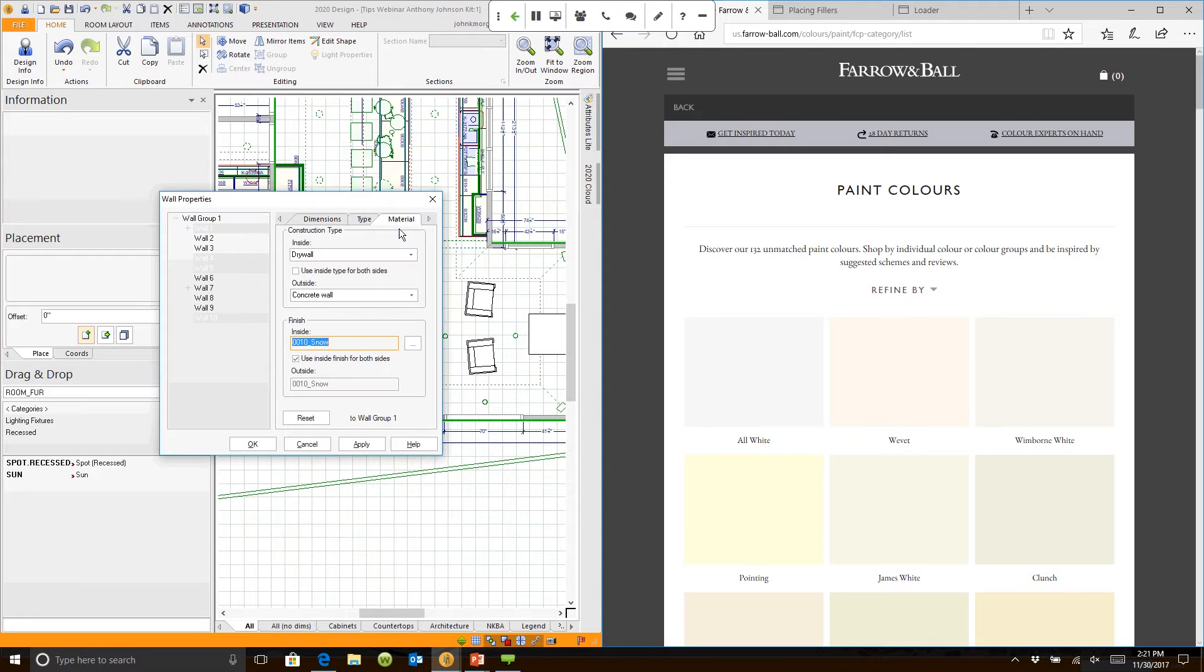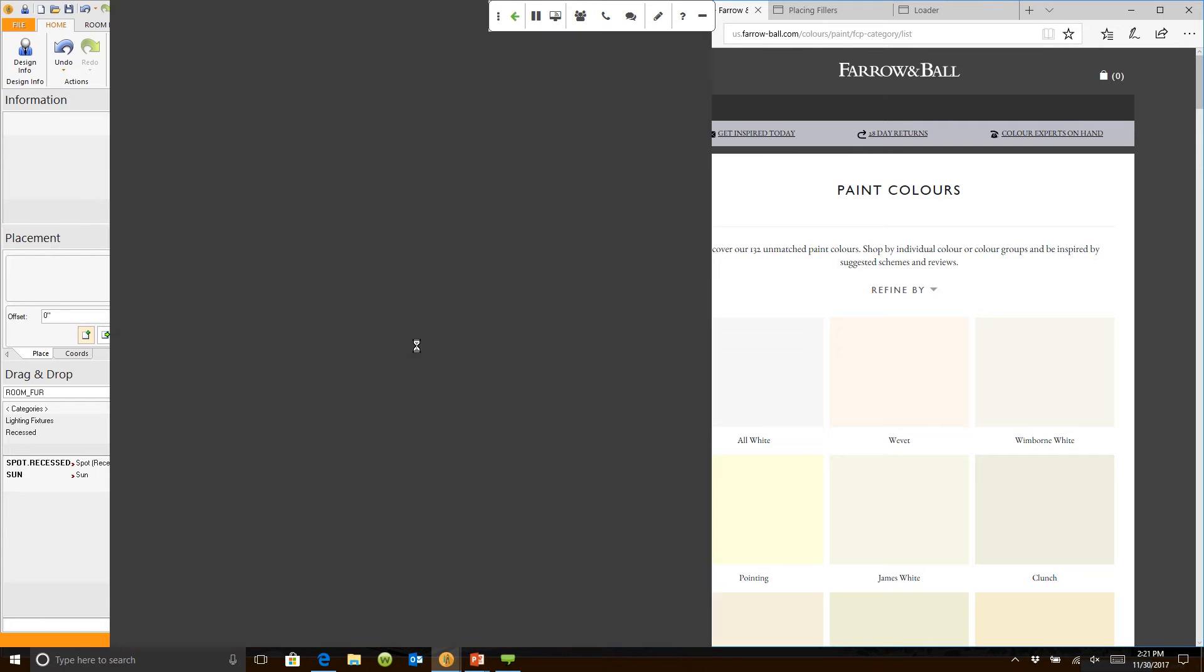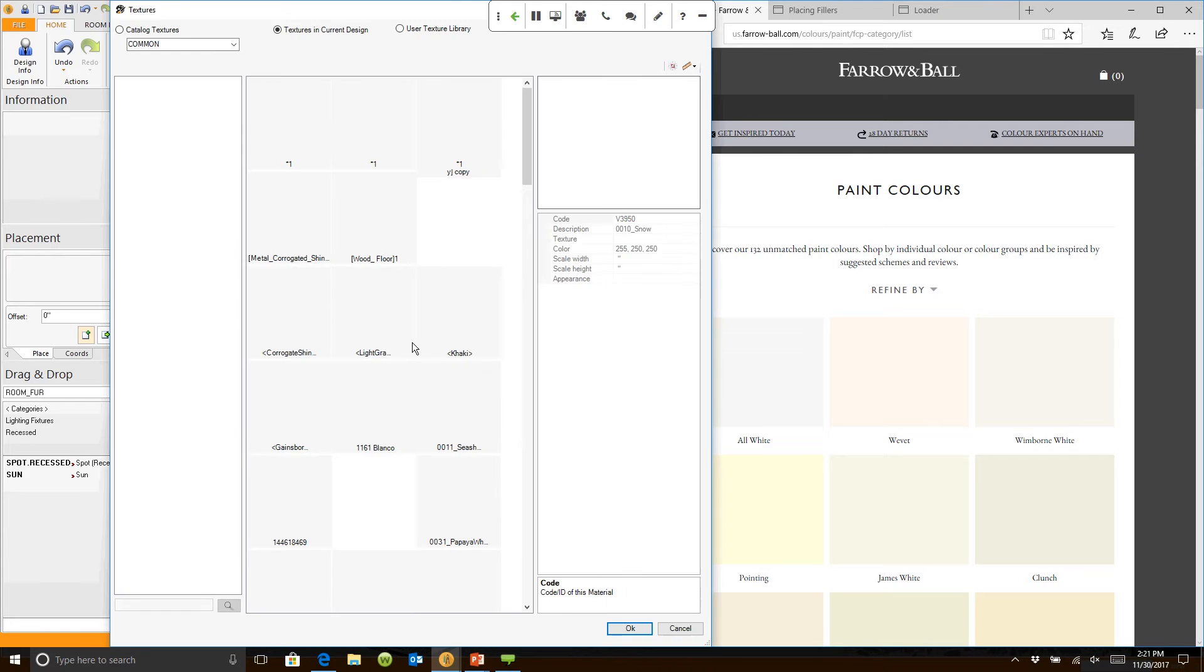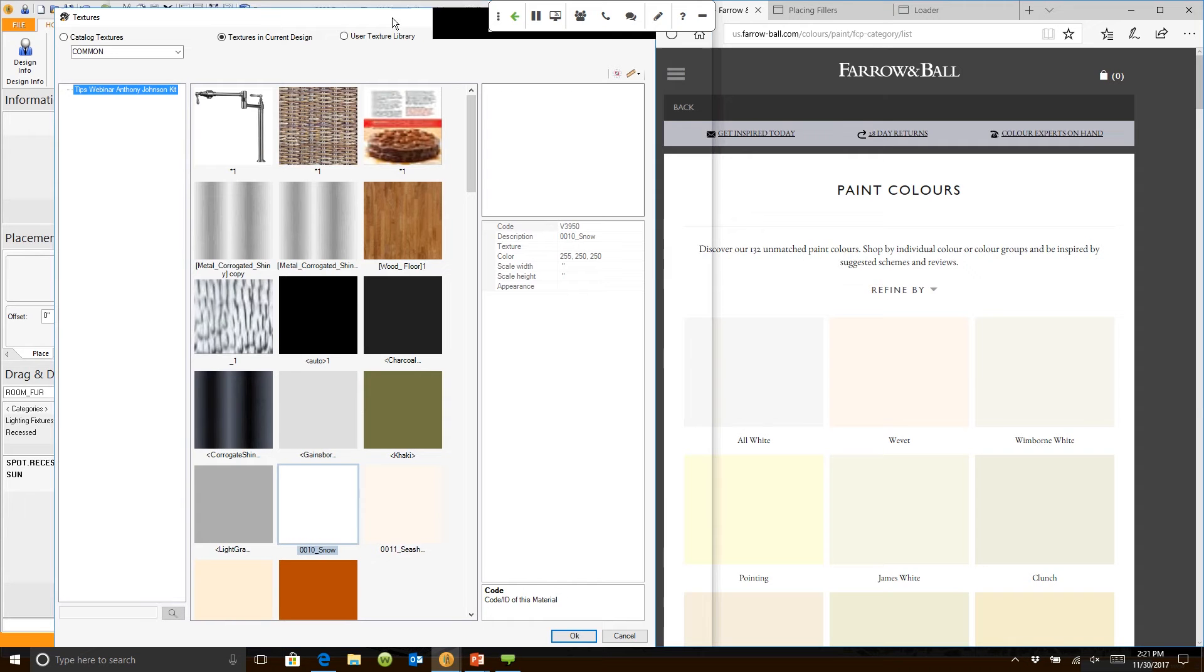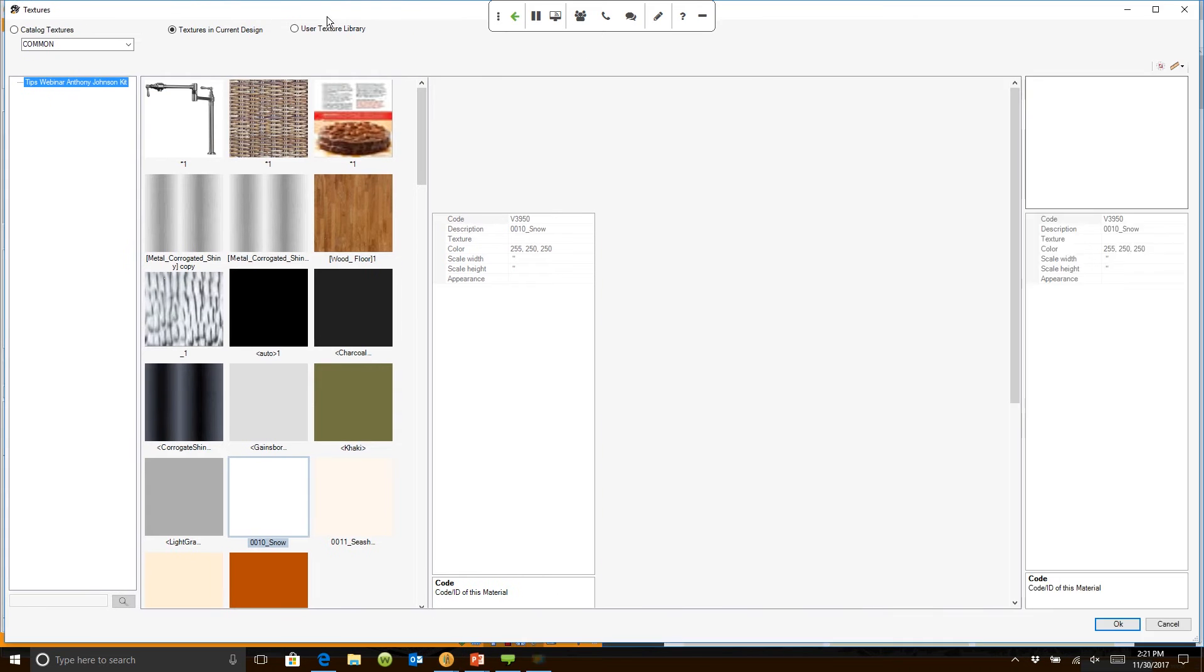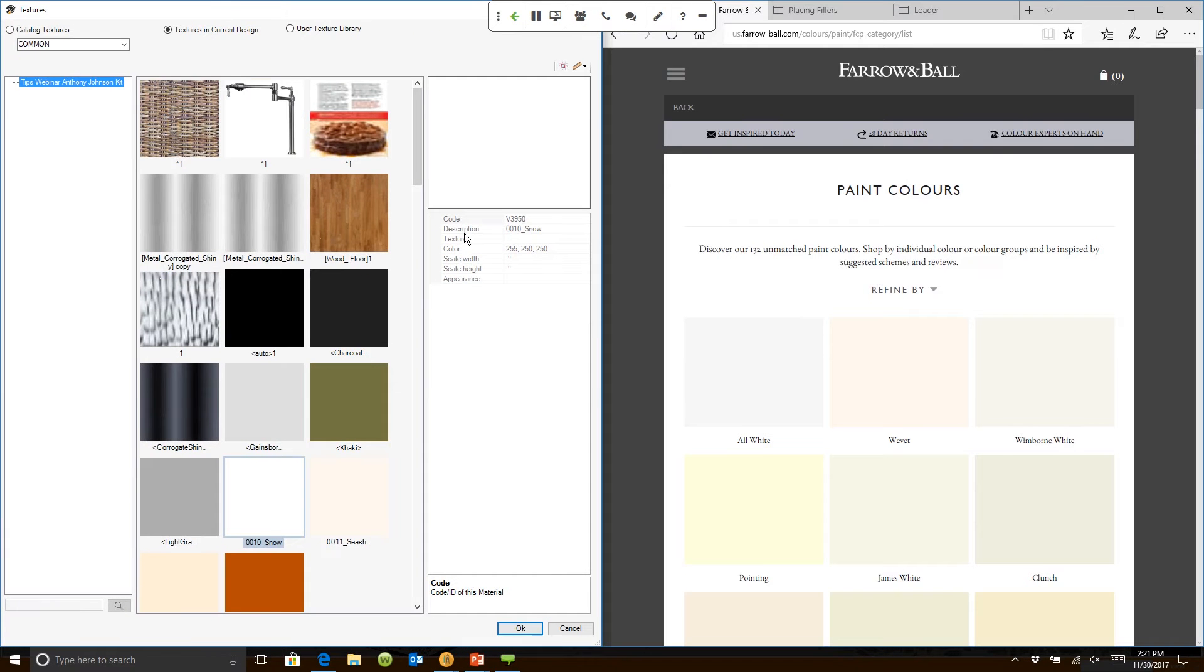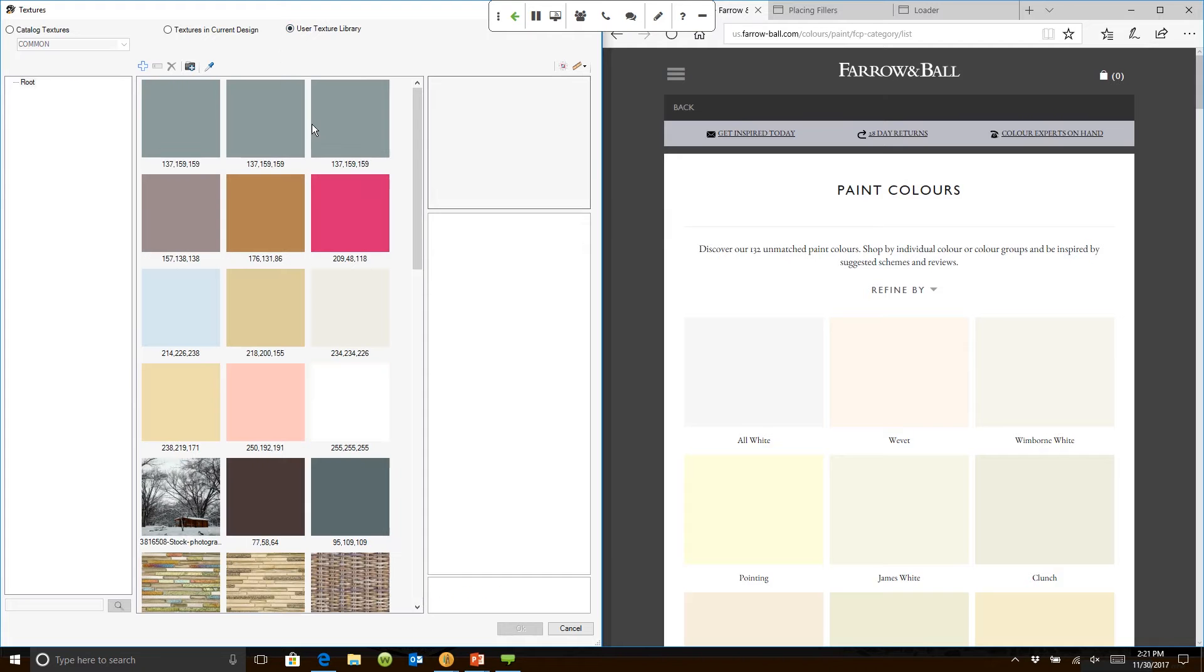Now I can go to material, and right here where it says finish, I am going to click on the browse button. When I click on the browse button, my texture screen appears.